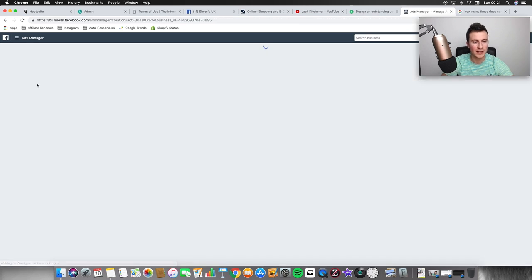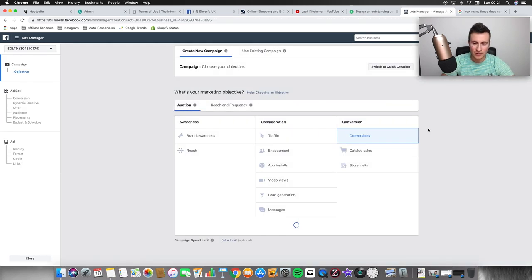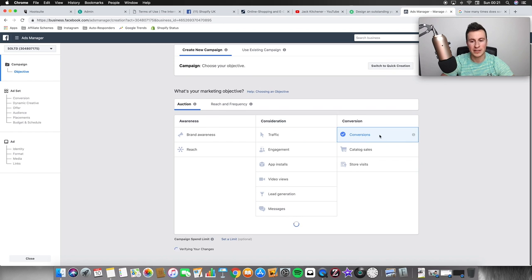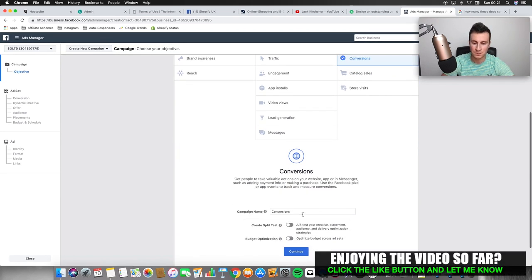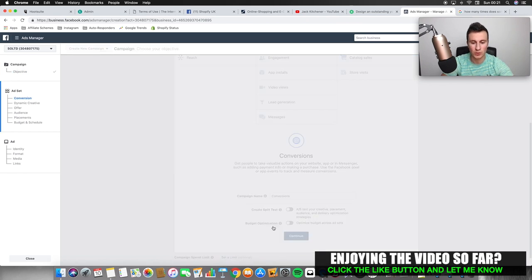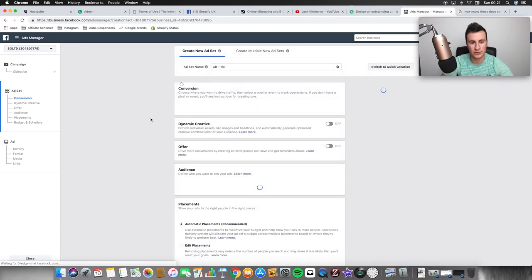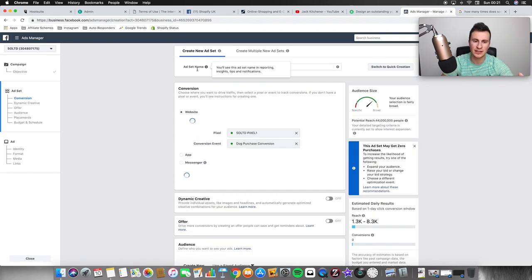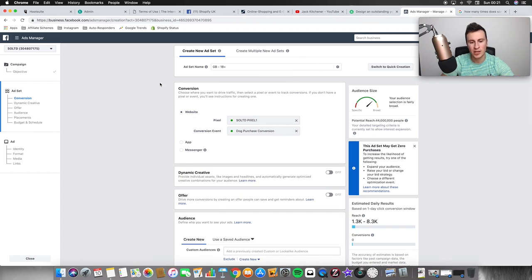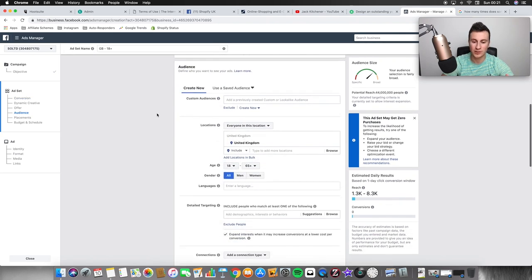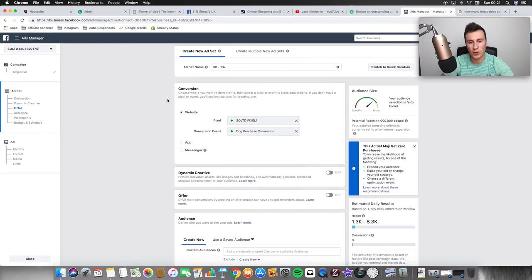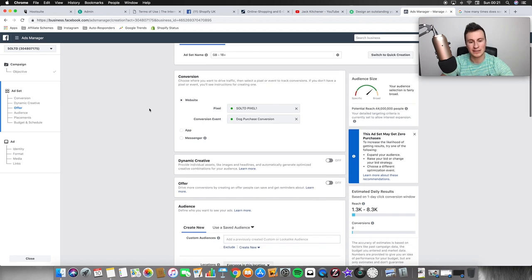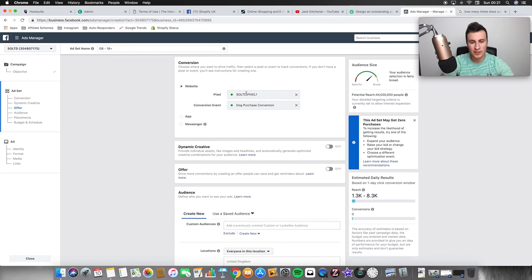I'm going to go ahead and click create campaign. I'm going to choose Conversions obviously. Make sure you put the name of your product in the campaign name so you know exactly what product you're advertising for that campaign. I always ignore the ad set name to begin with because I don't know yet at this point what my targeting options are going to be, so I tend to go through the whole ad set first and then go back and rename it to something that actually makes sense.